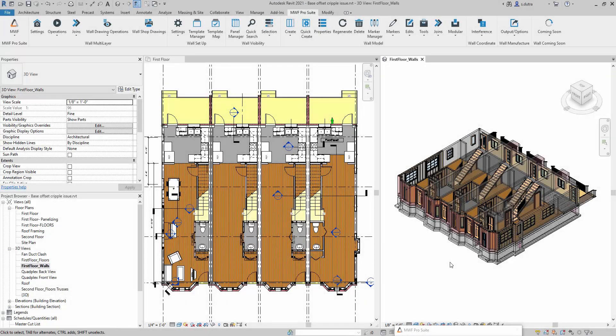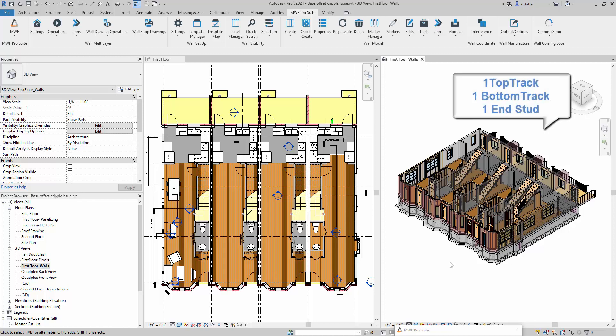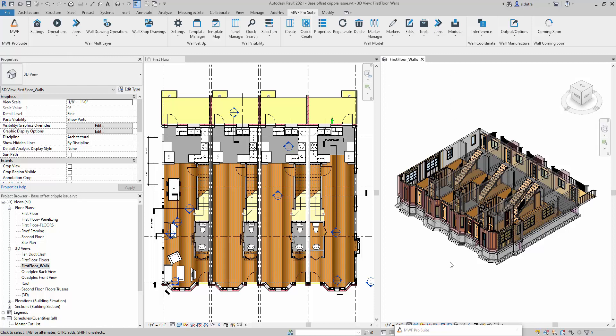I'm going to show you one of two ways on how to frame these party walls. The first way I'm showing you today is to have one panel within that wall — a panel that has one top plate, one bottom plate, and just one end stud. In between, we're going to have studs running along that bottom plate. Let me show you how to get there.